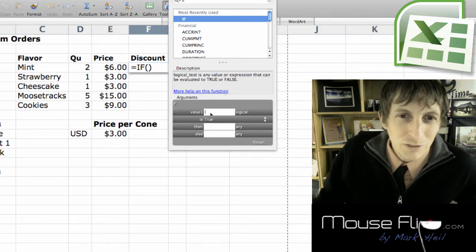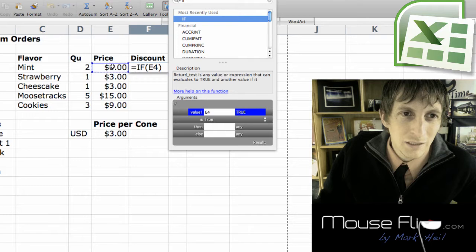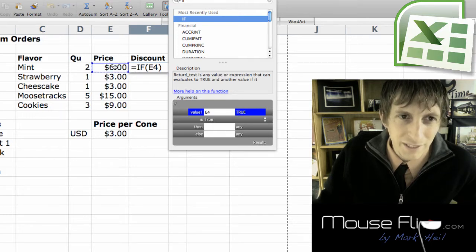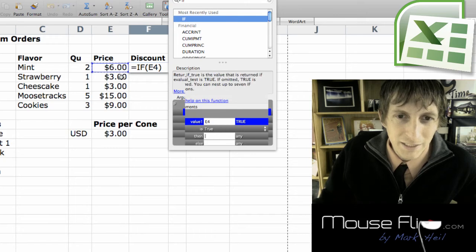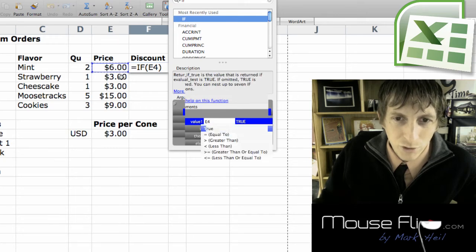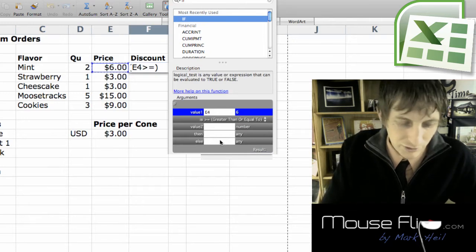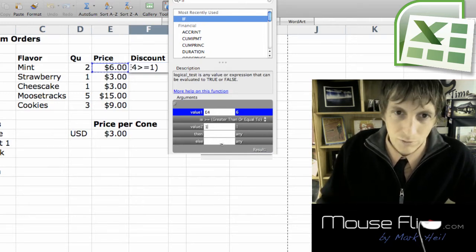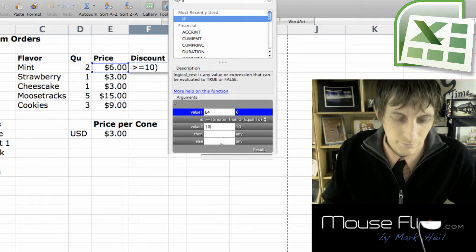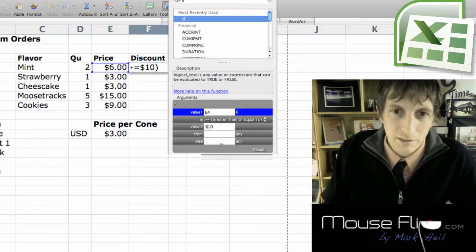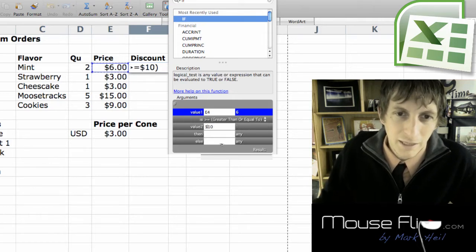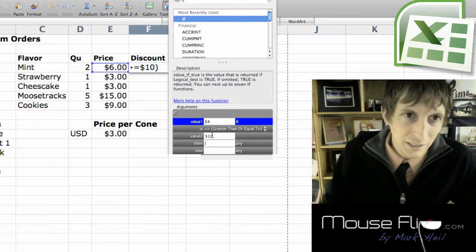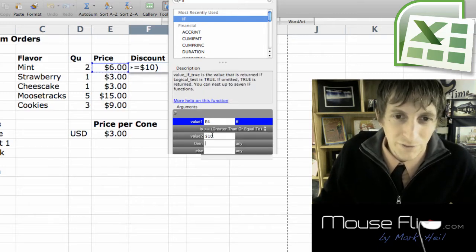So my reference value one is going to be here because I'm going to be looking at if this price, if this price is greater than or equal to, and we said ten dollars so put in ten dollars.